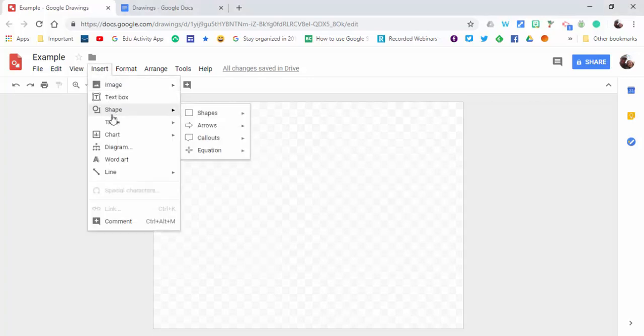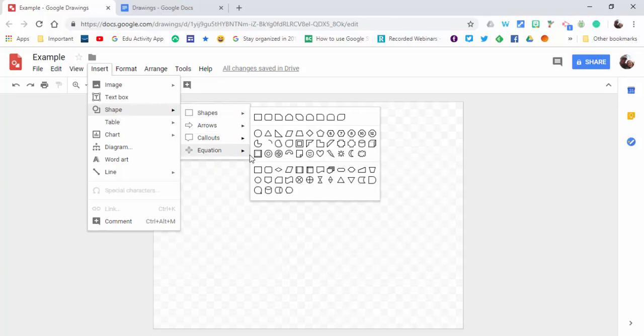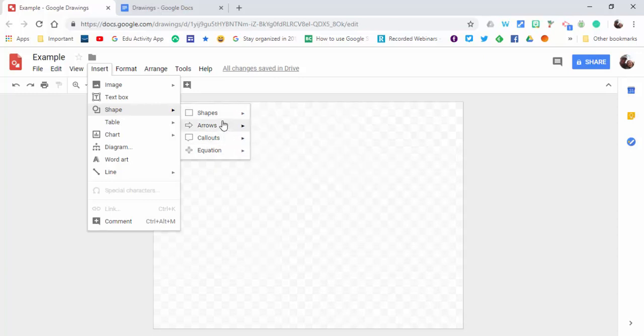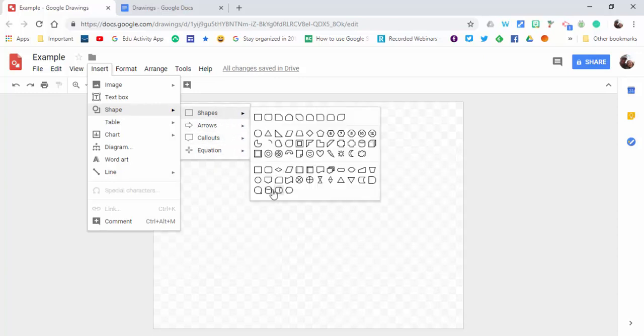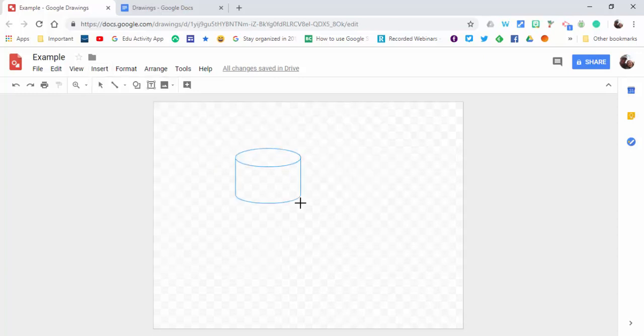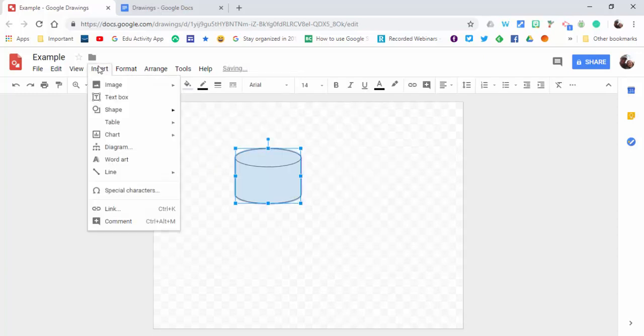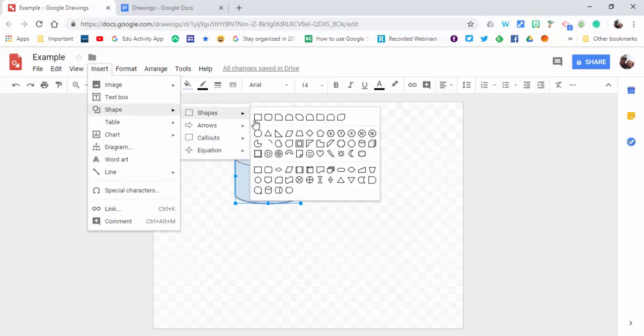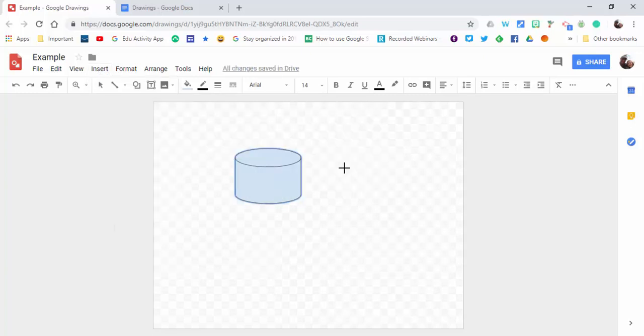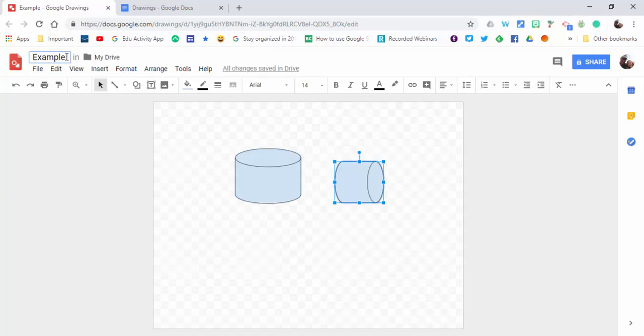Let's insert a couple shapes. Let's do a couple three-dimensional shapes and insert another one here. We'll just call this example two.